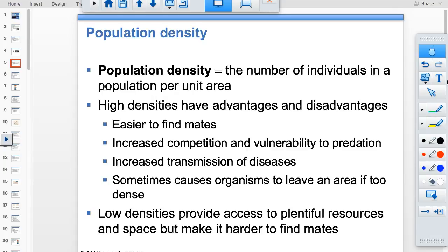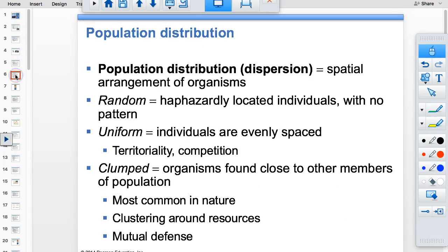High population densities have advantages and disadvantages. If it's very dense, it's easy to find mates, but you're more prone to competition and increased transmission of disease — like the plague from crowded, unsanitary conditions. Low densities are good for finding resources, but it's hard to find mates.